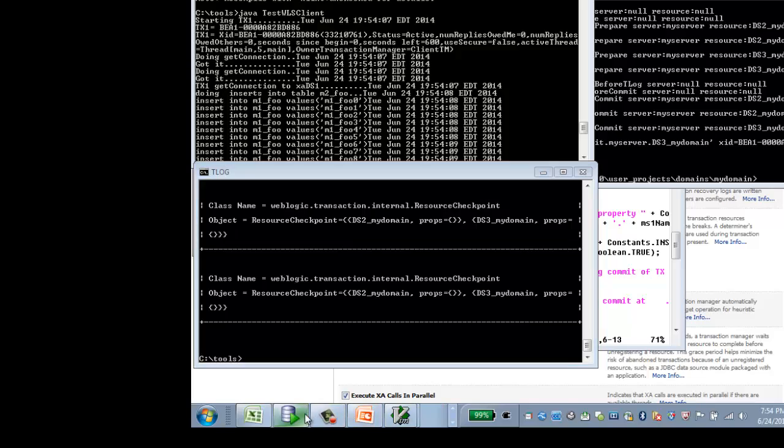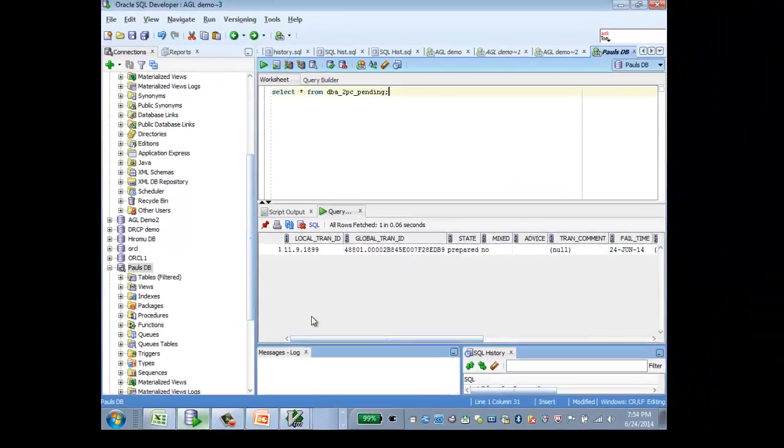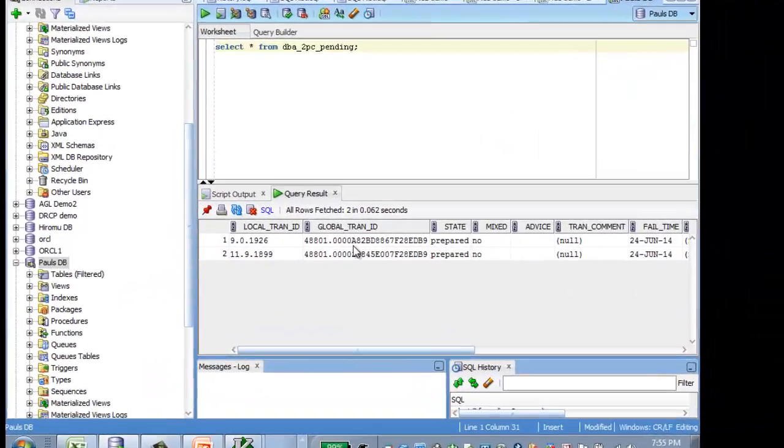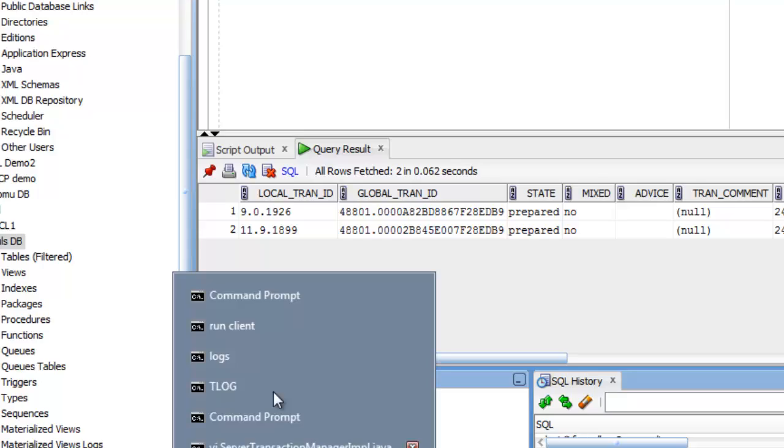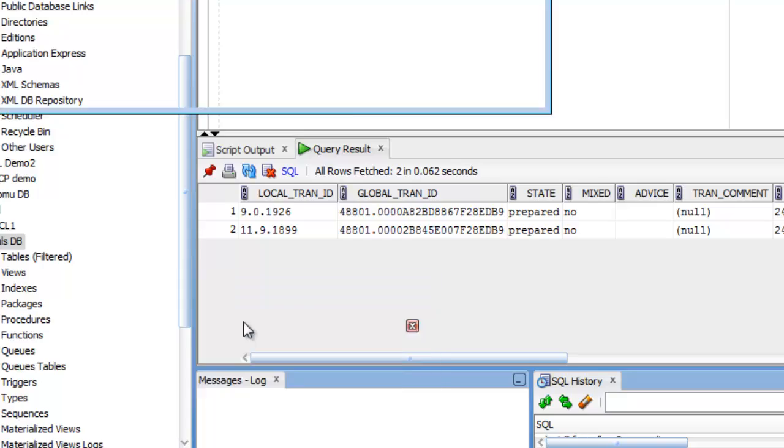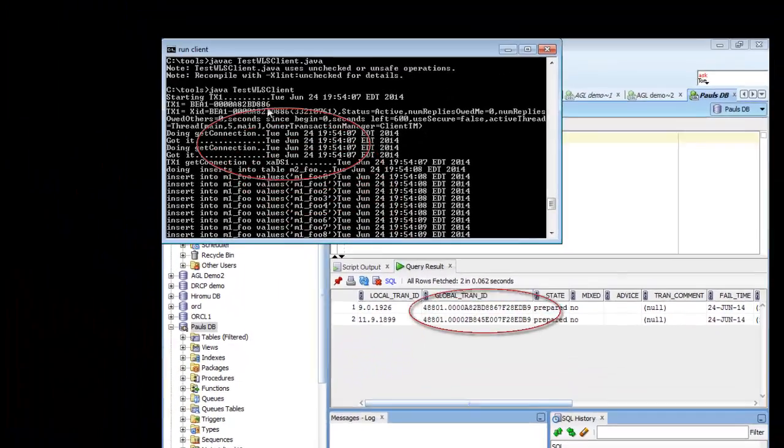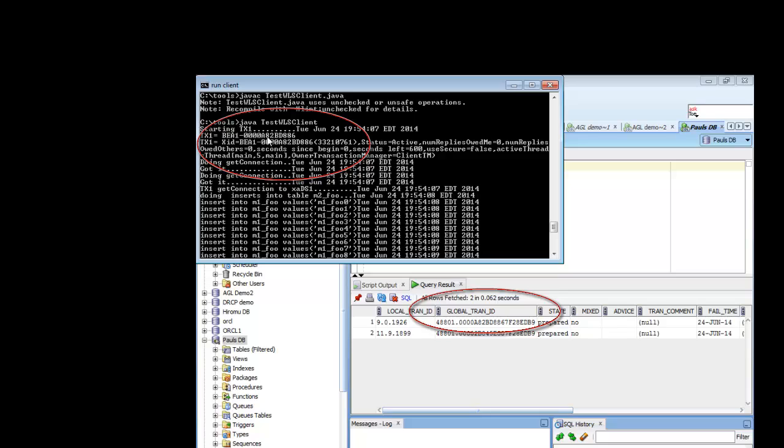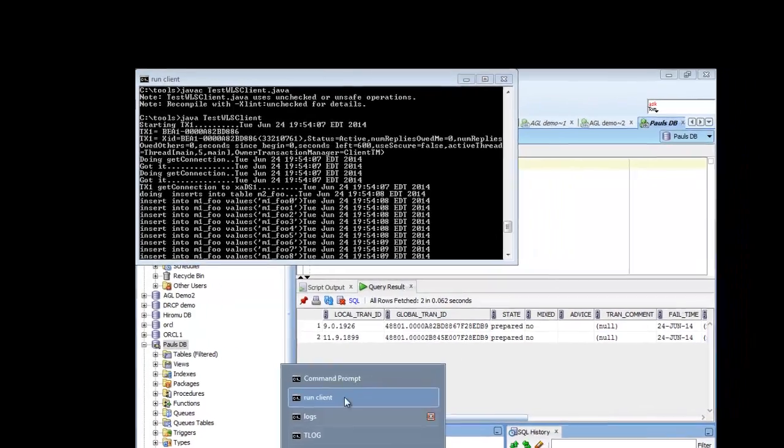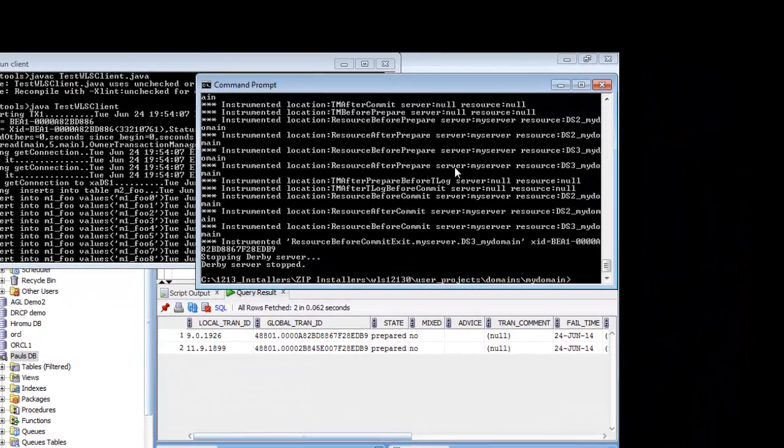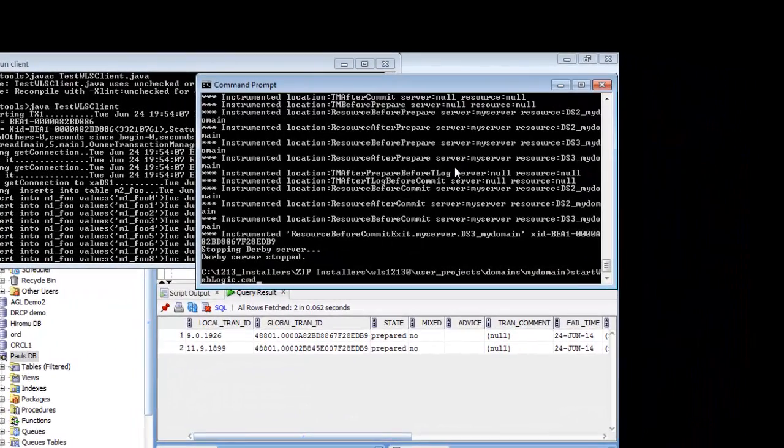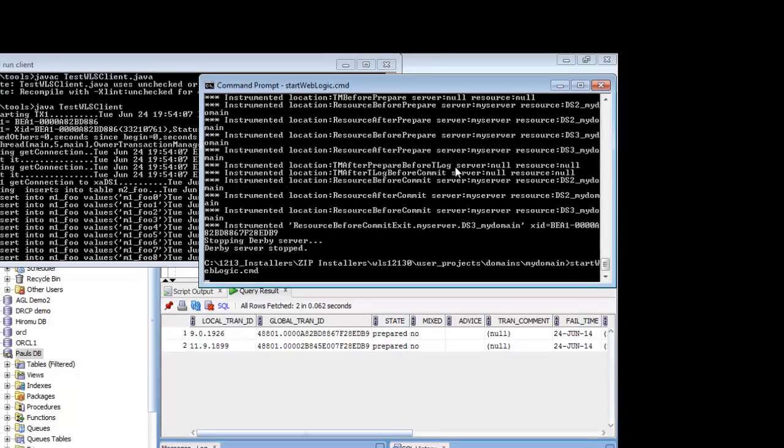And if we check in the database that the transaction that we just started has remained pending, so that would be the first entry in the DBA 2PC pending tables. Let's run the server, the WebLogic server again, so that recovery gets called.